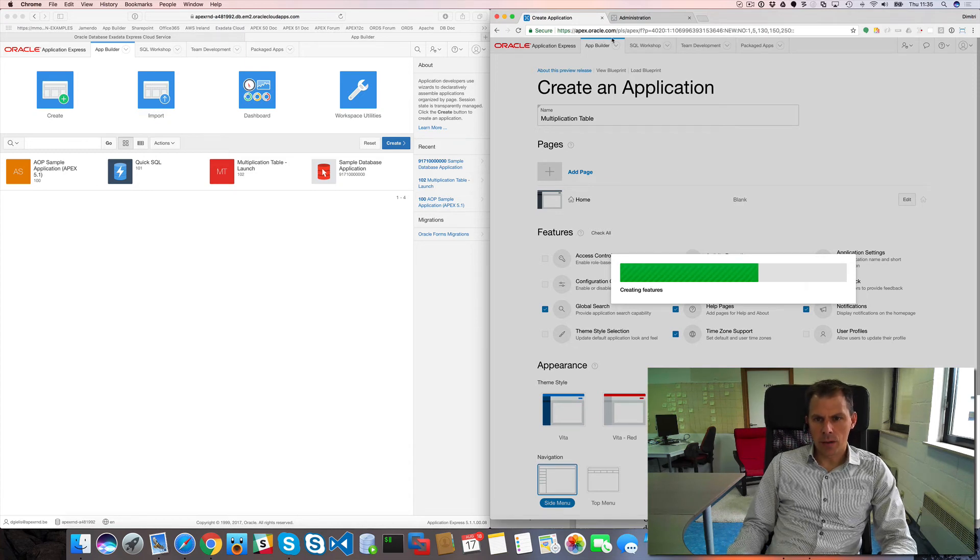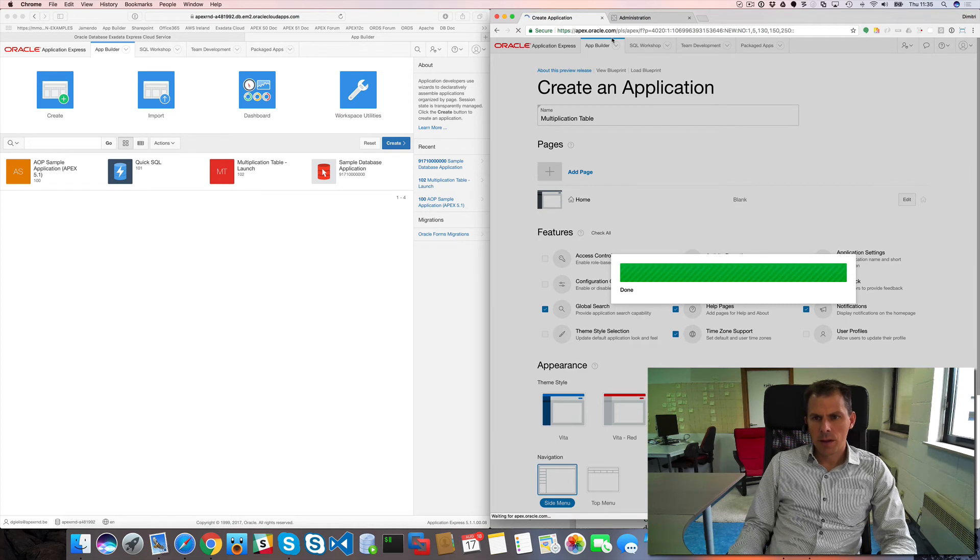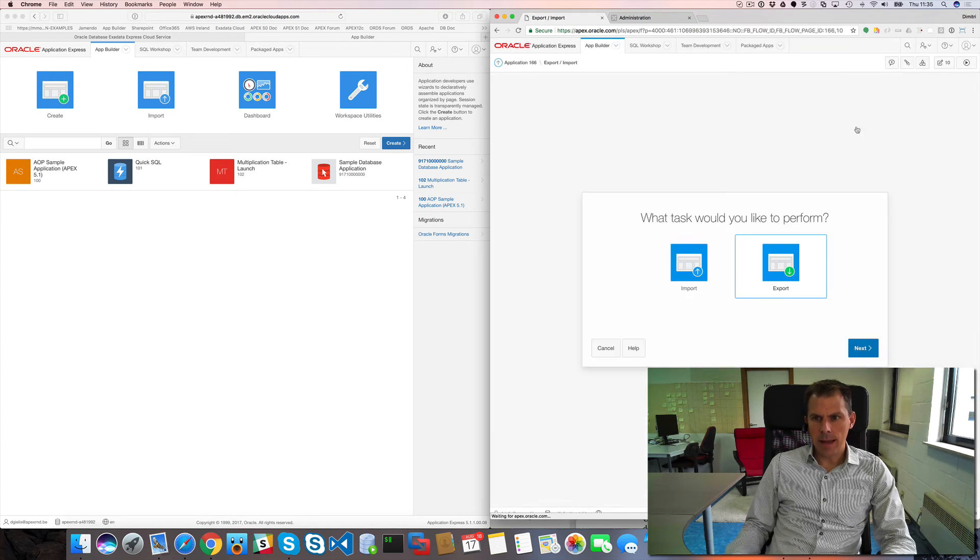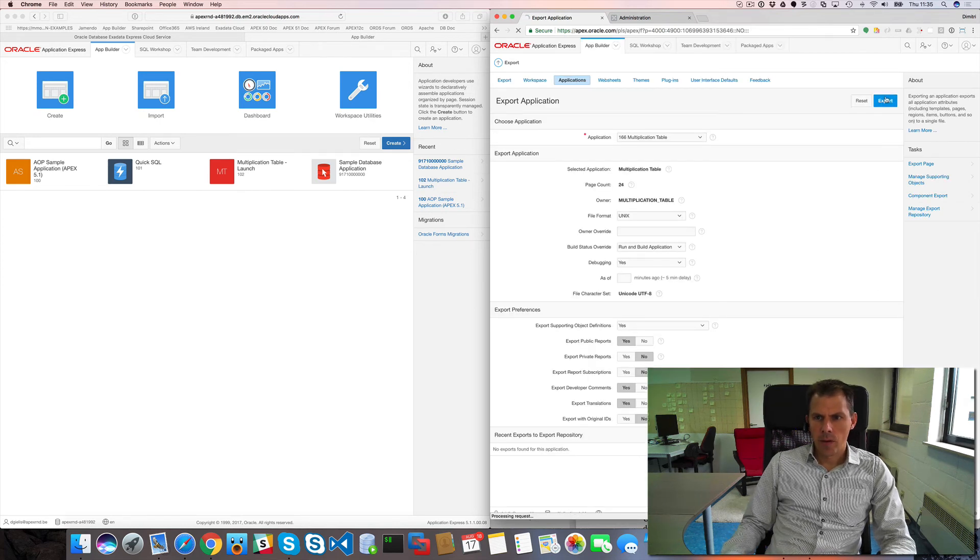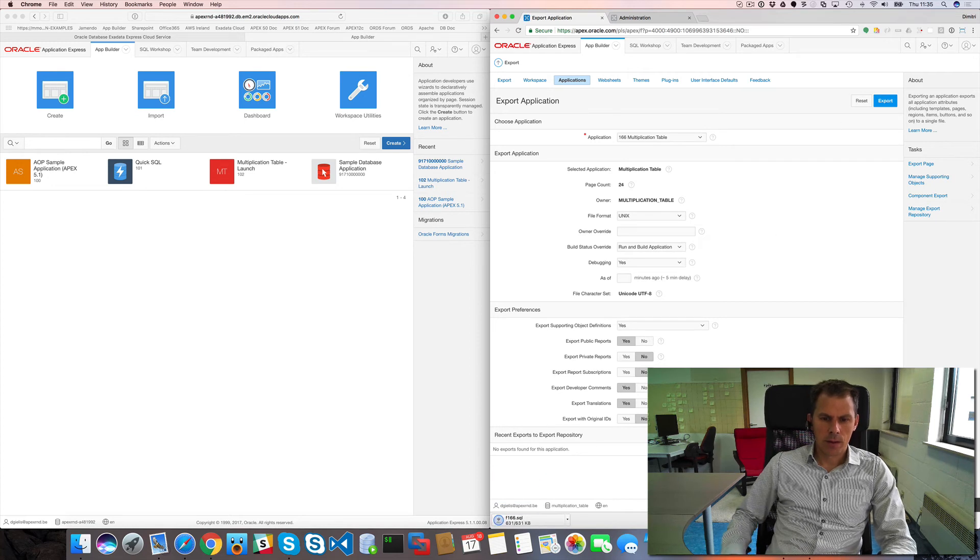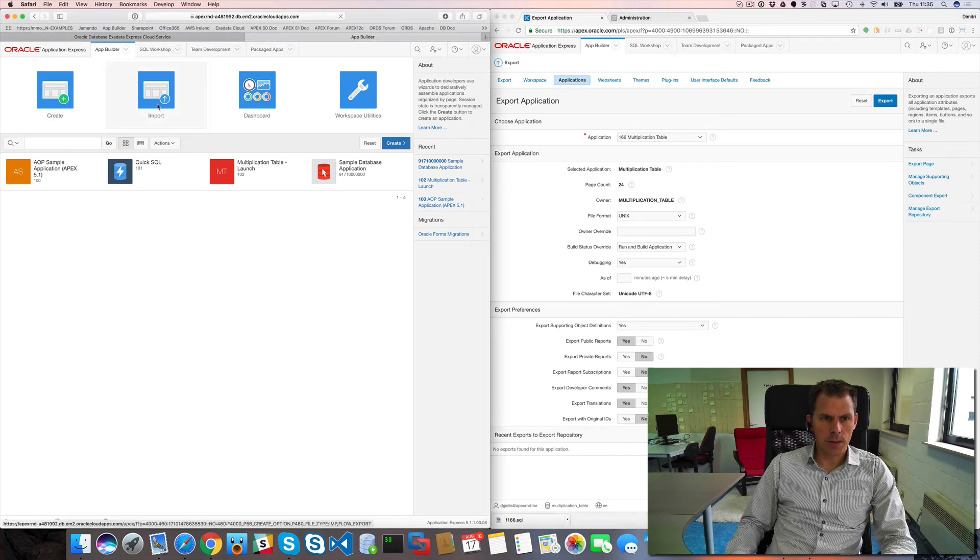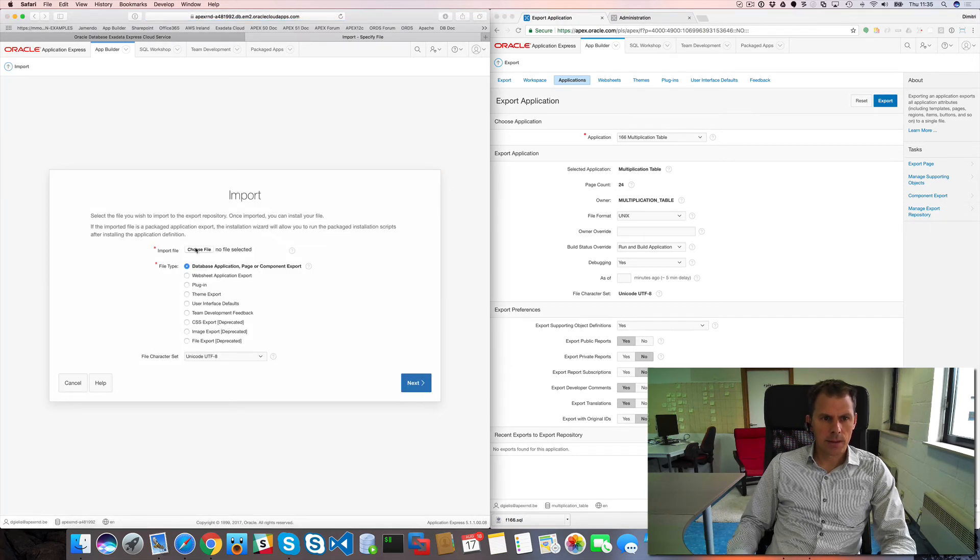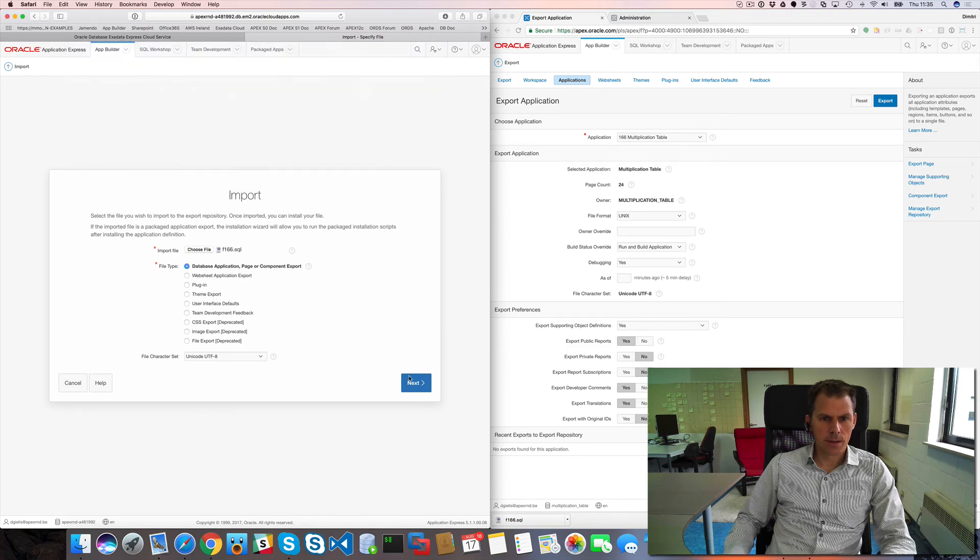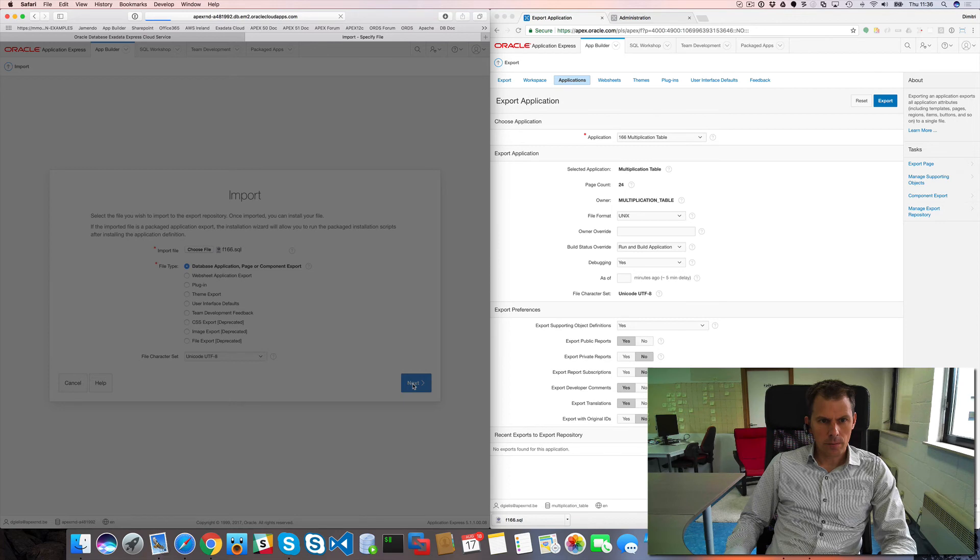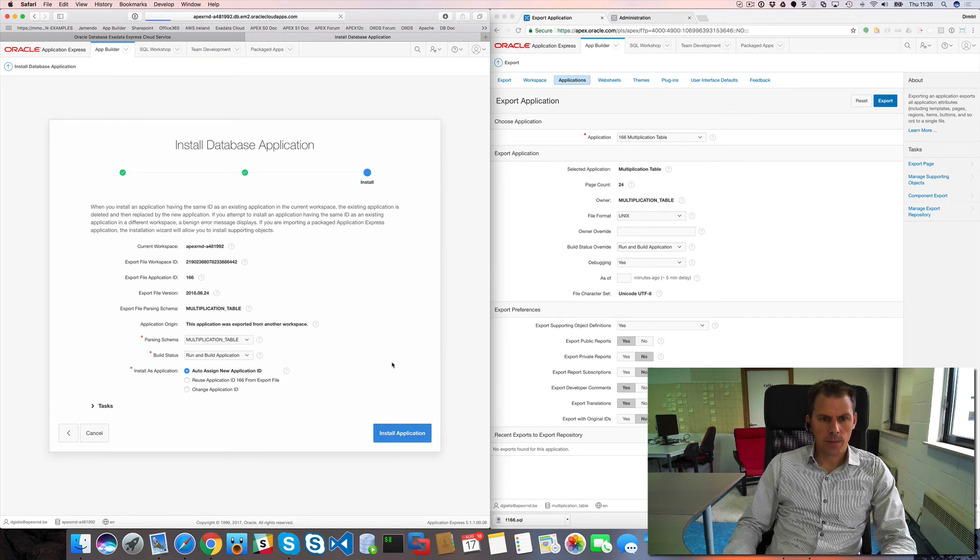Although I am on apex.oracle.com, I can use this feature here, it's fully supported. What I can do next is I can export this application and import it on my own environment. So here it's exporting. Okay, so I will hit import on my Exadata Express instance, choose the file, here it is, and we install the application.